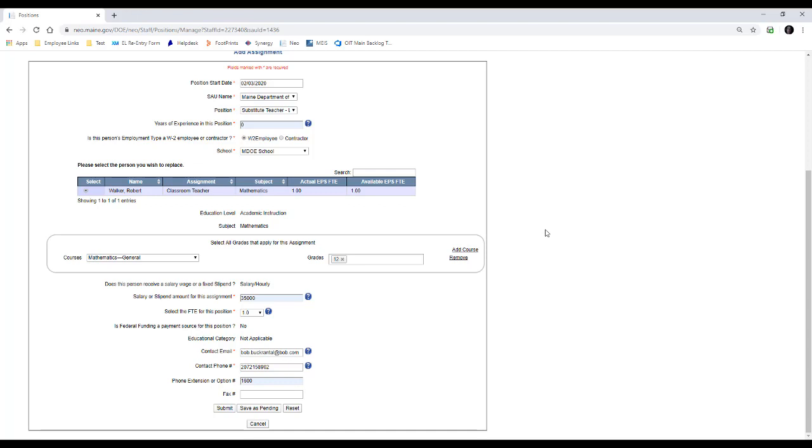When you end the substitute long-term teacher's assignment, it does not put Robert or the teacher you're picking back in their position. You have to go back and recreate their position, which is why I stress the importance of making sure you're aware of how to get to Robert's information or grab it and save it before you do this.